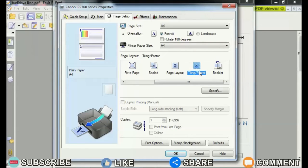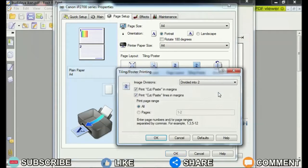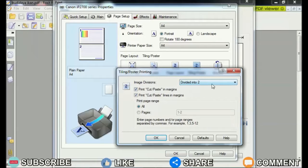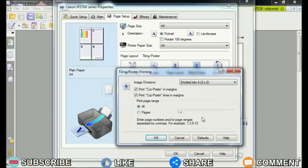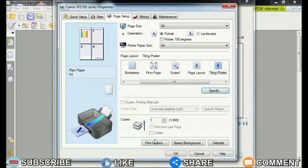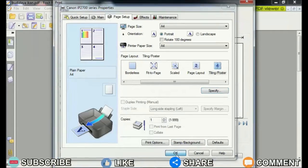To print into four parts, friends, open the Settings on Specify. Then the Tiling, Poster Printing dialog box will appear again. Then change the image divisions from Divided into 2 to Divided into 4, 2 by 2.